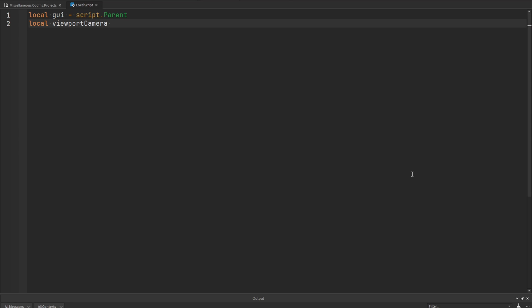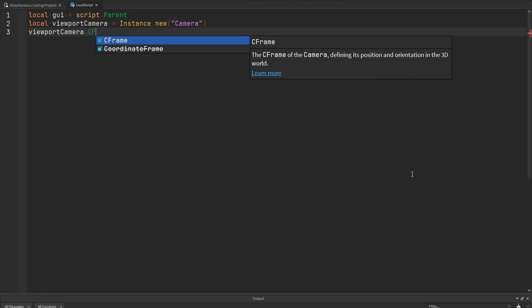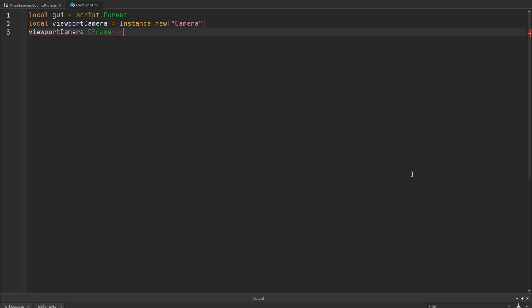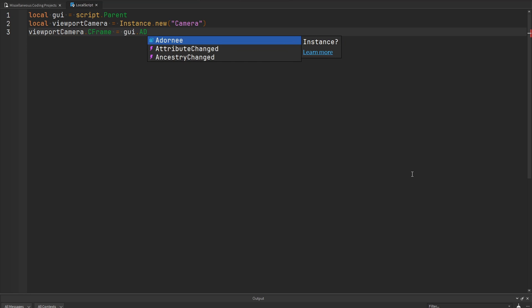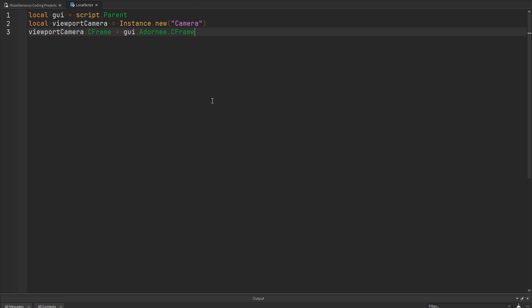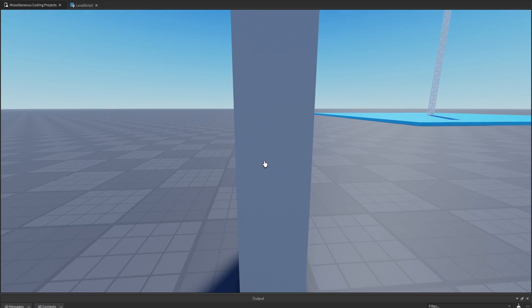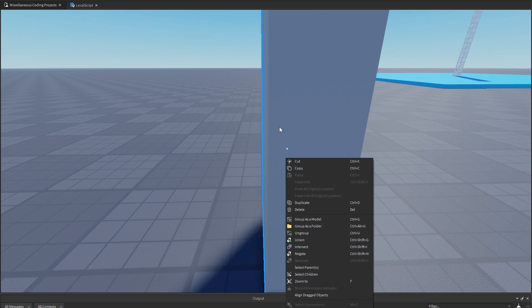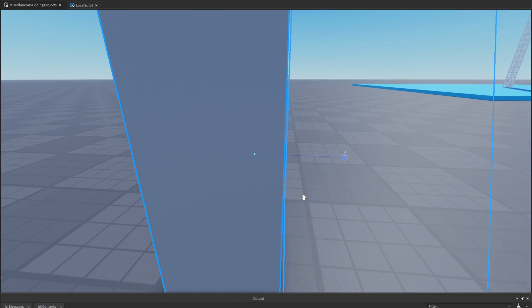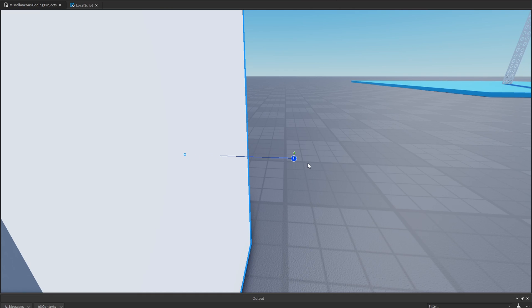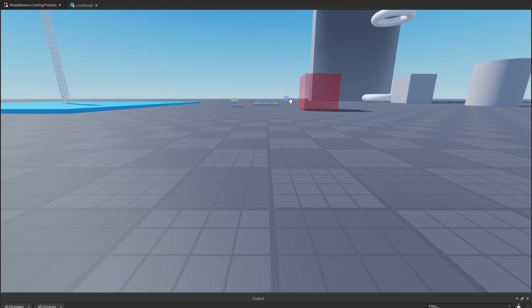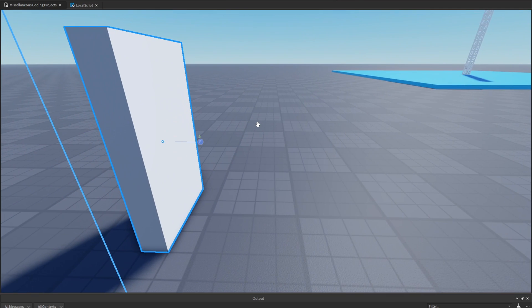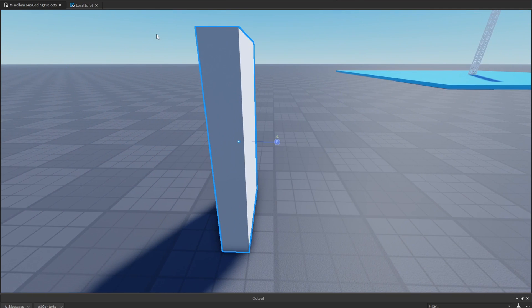I'm going to update the CFrame of this camera to be equal to the part that my GUI is being displayed on. We'll refer to the GUI, get the Adornee, and get the CFrame of that part. That's going to create a camera in the center of this part looking towards wherever the part is facing. If we select this part and show the orientation indicator, the camera is going to be looking this way — that will be the camera displaying content on the viewport frame.